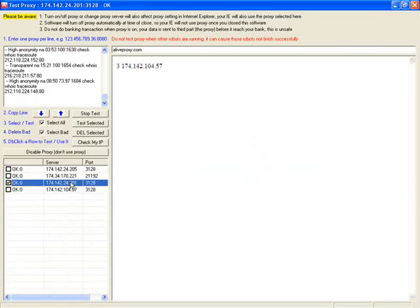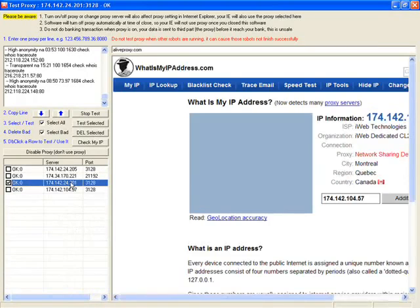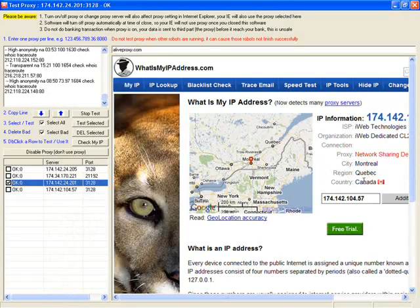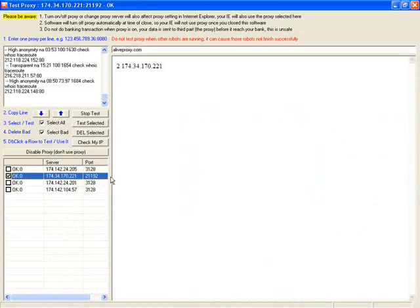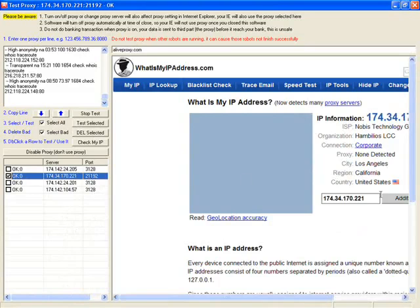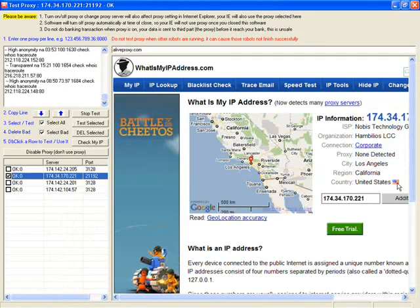And you can double click to check out this proxy and it will display the proxy's IP address. This is Quebec, Canada, and the double click this one, this is California, USA.